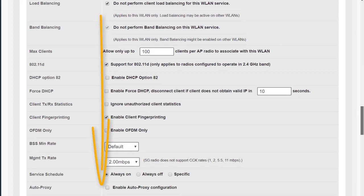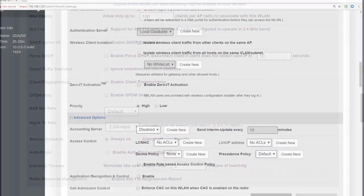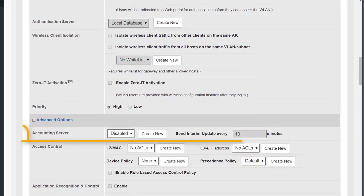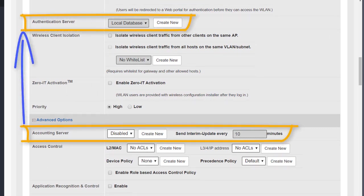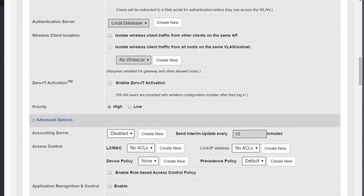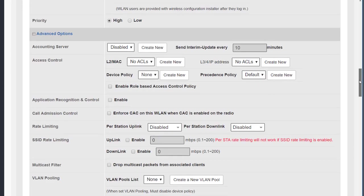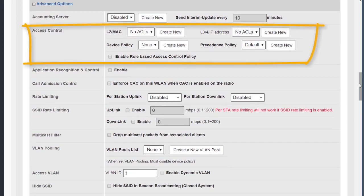The first option is the accounting server and this is used in conjunction with the authentication server when you're using WLANs that require authentication of the users. We look at that in a separate module later on. Let's move the window down so that we can see a bit more.